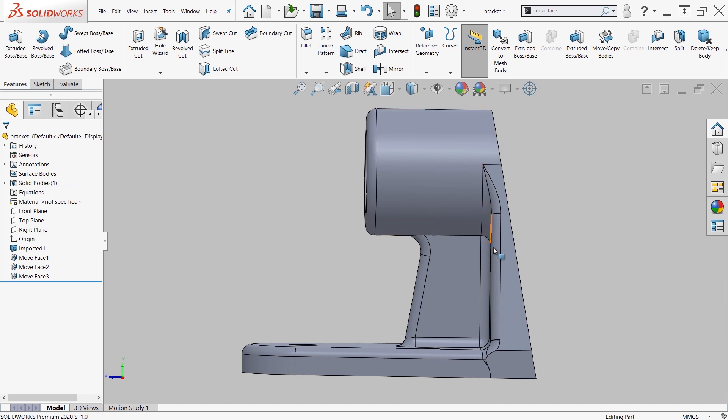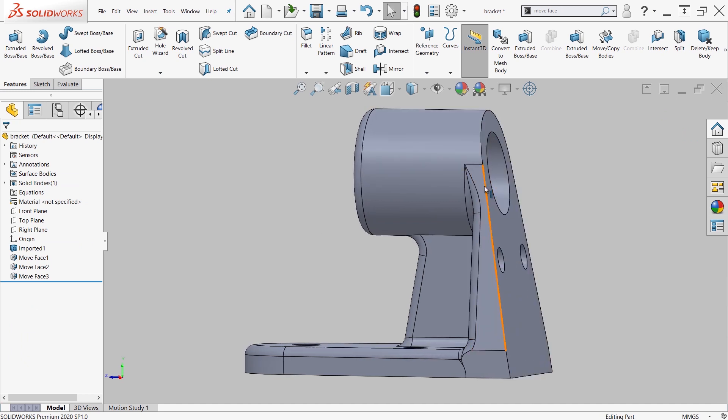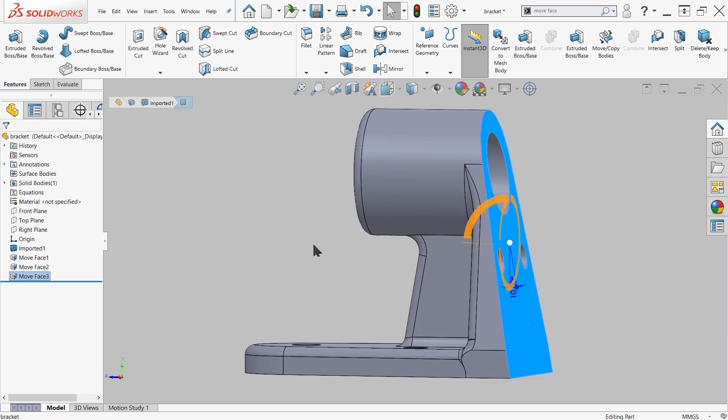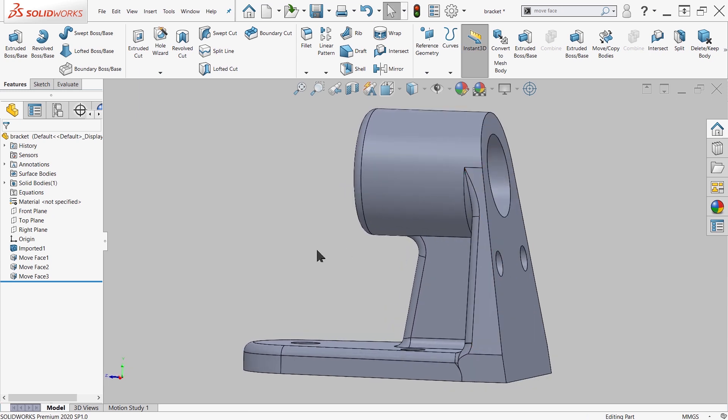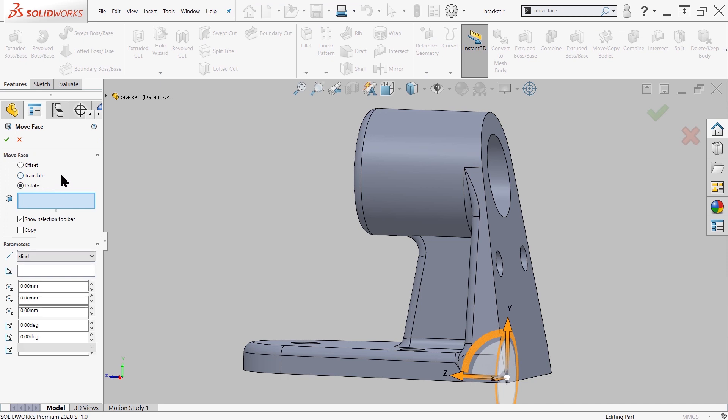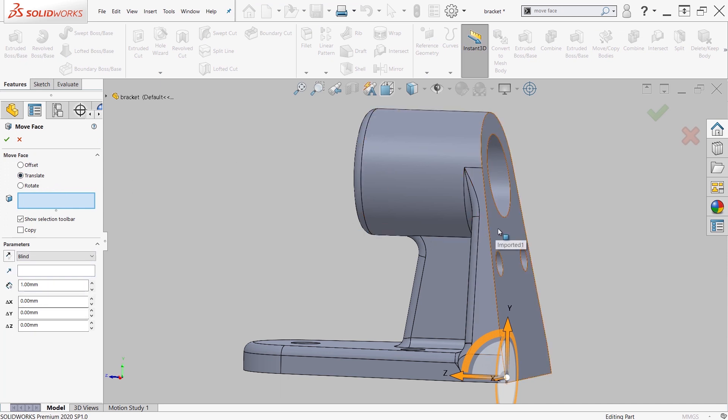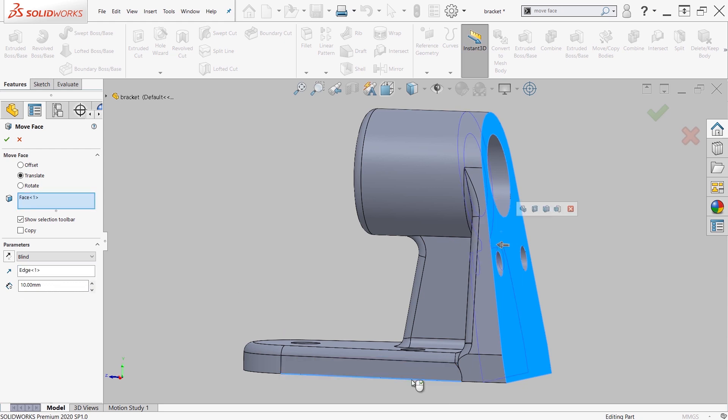Now, if we needed to, from here, make the supports on the side longer, I can come back in, add in additional move faces, this time translate that end face. And we can translate that, let's say, 10 in a specific direction outward.